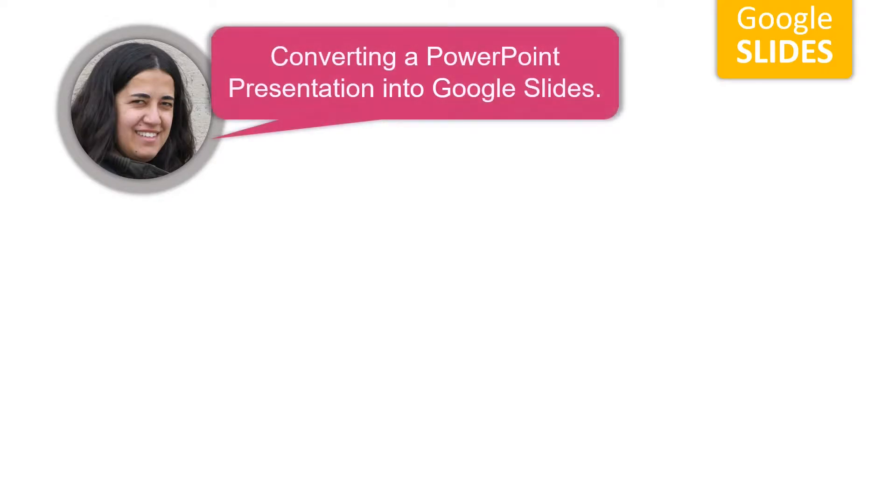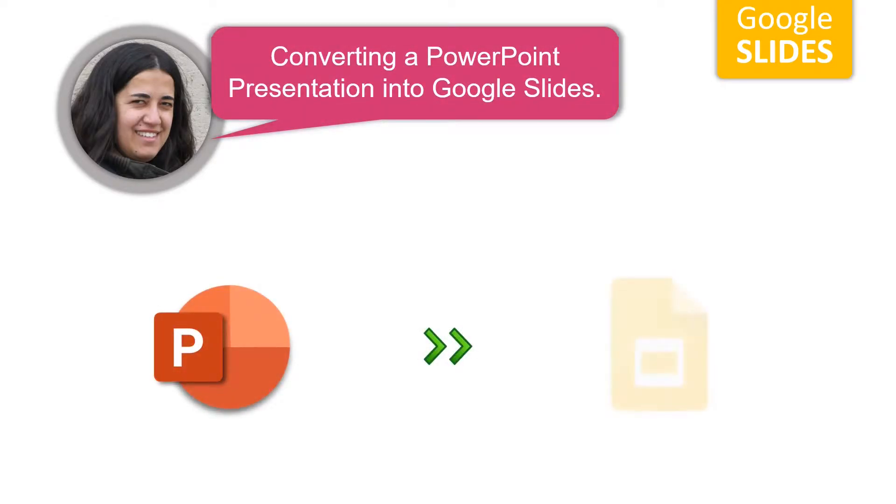Hi, I'm Joanna from UpToDateSkills, and in this quick tutorial we are going to see how easy it is to convert PowerPoint presentations into Google Slides.